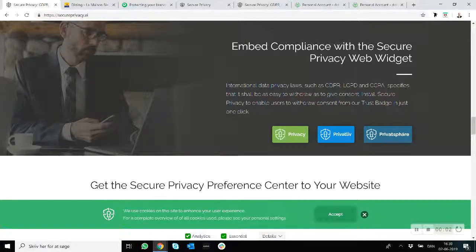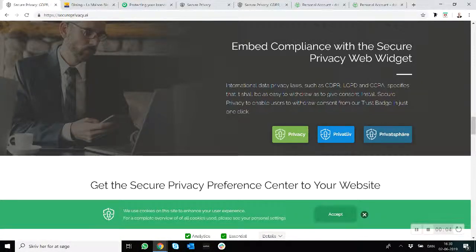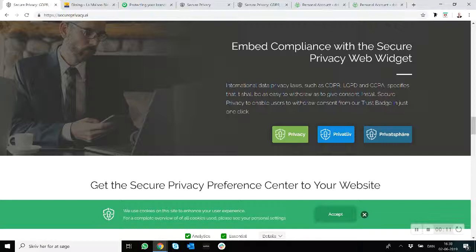Hi there, my name is Dan Stolbeck and I'm here to demonstrate the Secure Privacy solution and how it can help you become compliant with GDPR, LGPD, and other international data privacy laws.